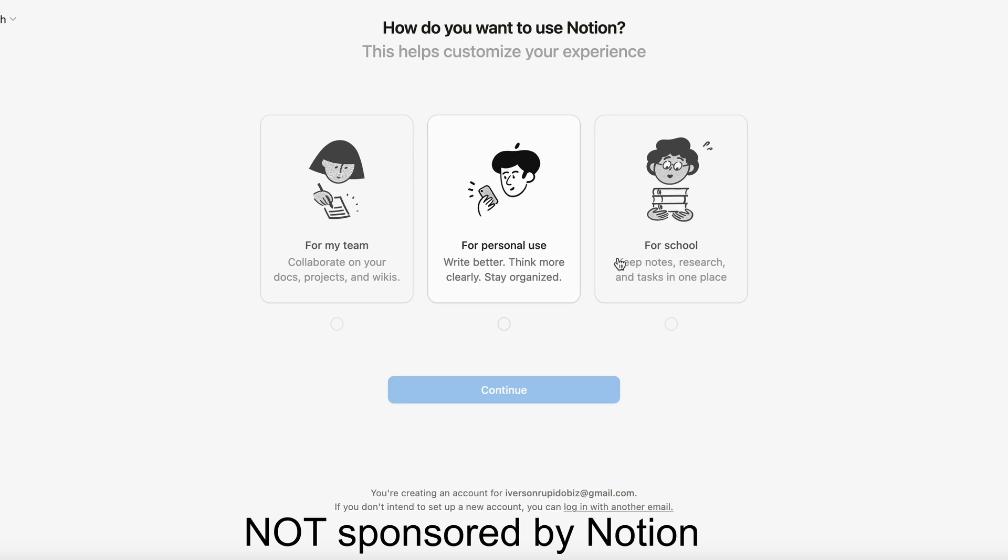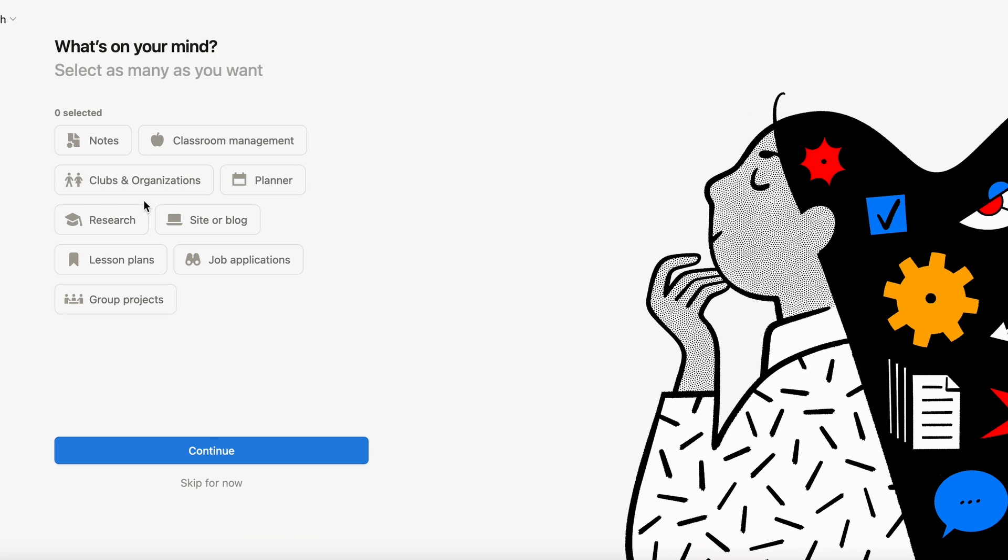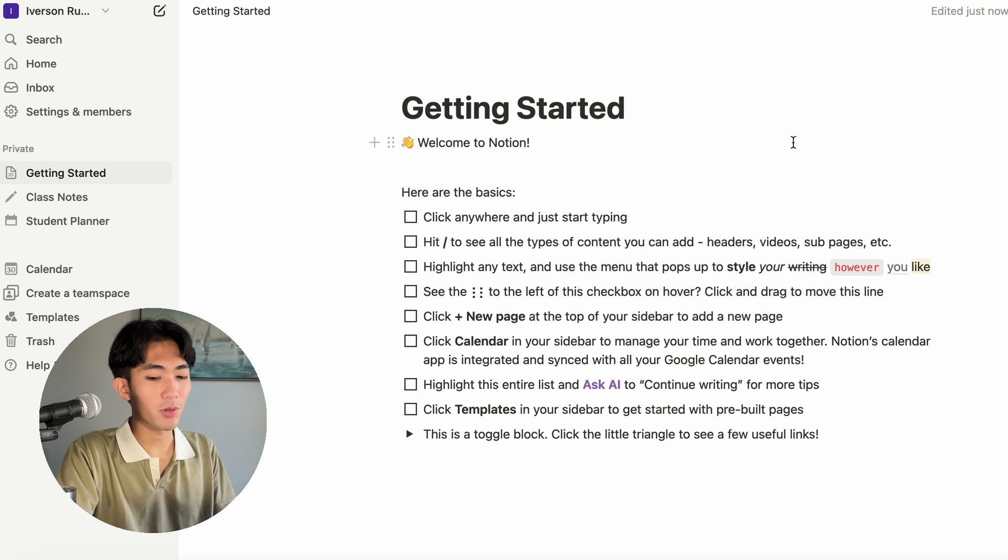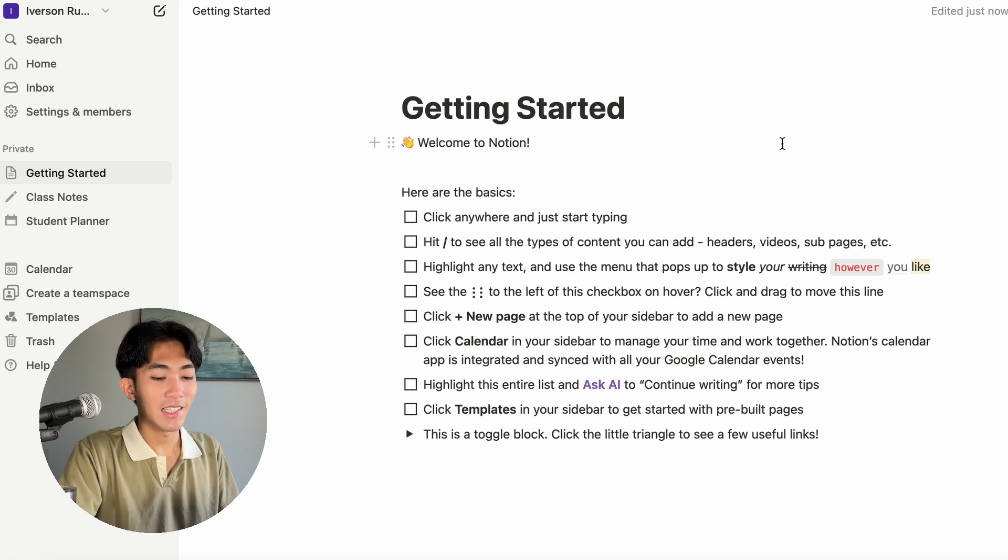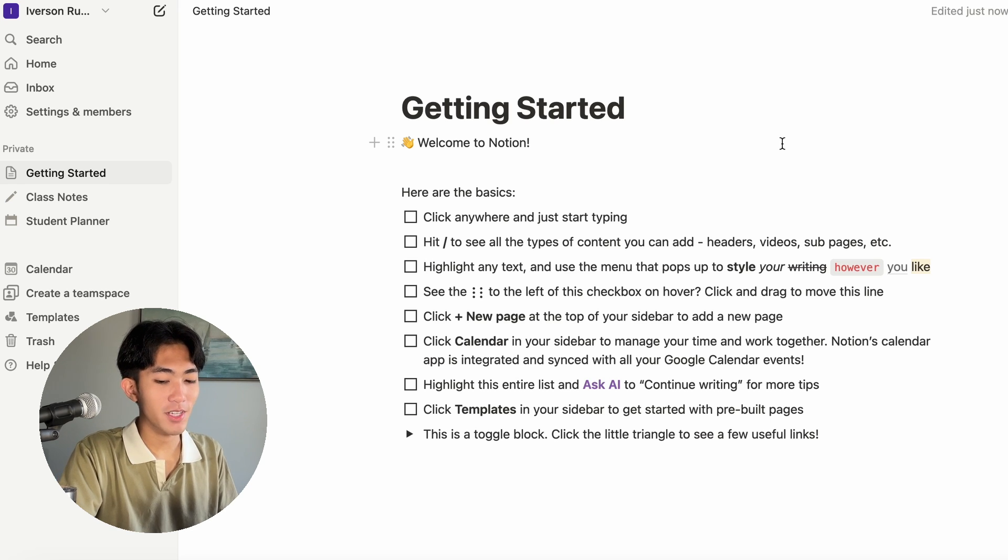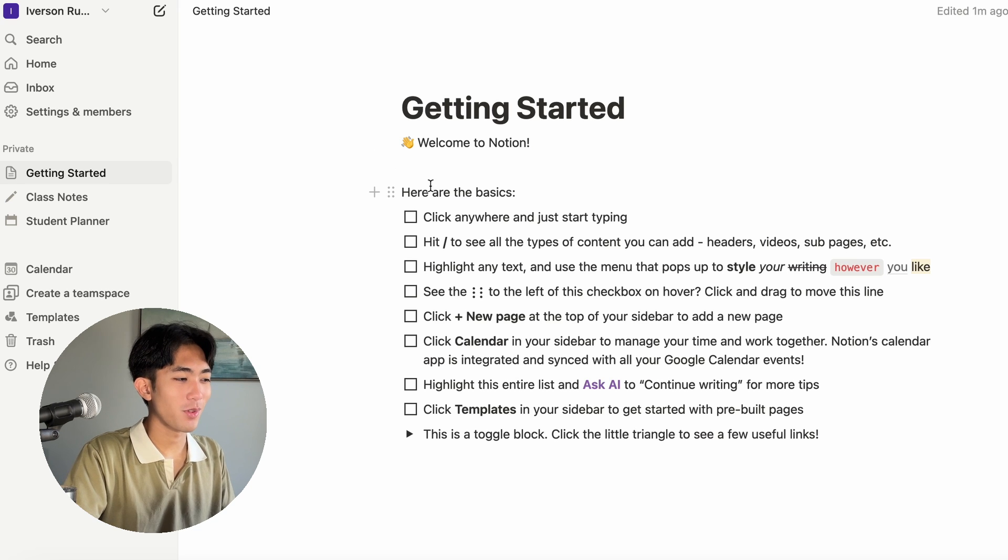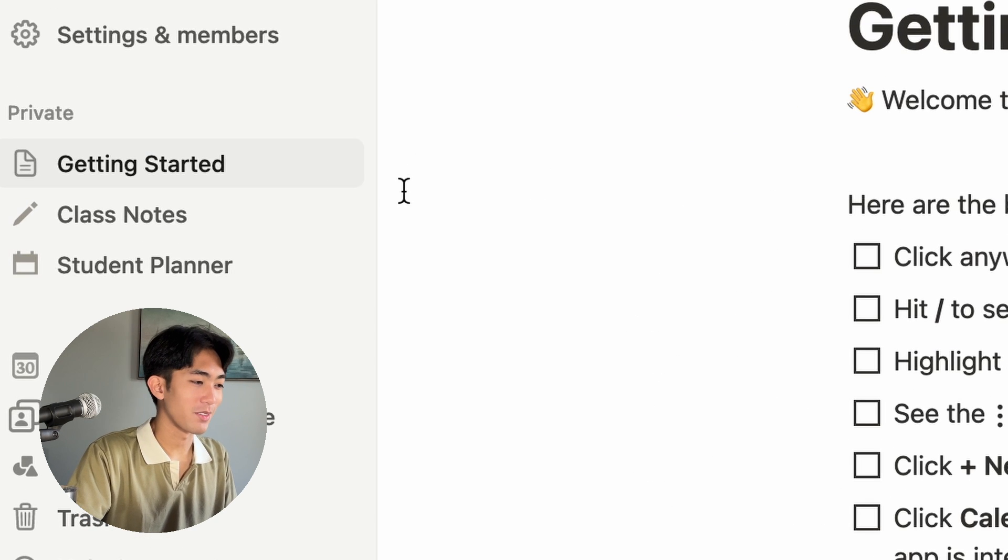Also, this video is not sponsored by Notion. Once you're inside Notion, this is what the preset starter home page will look like. Let's begin by deleting the Notion preset pages to keep our workspace clean. You can do that through the sidebar on the left.